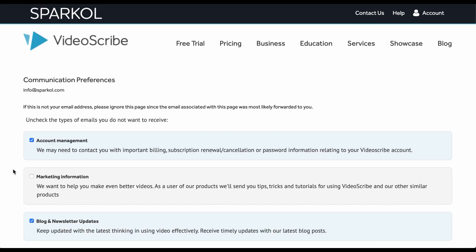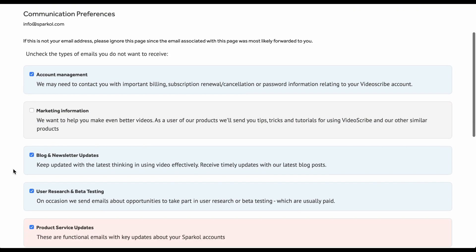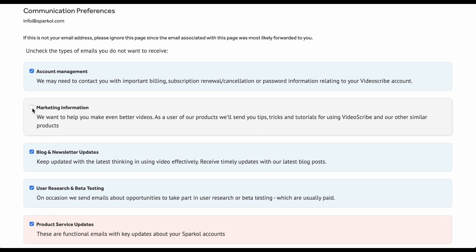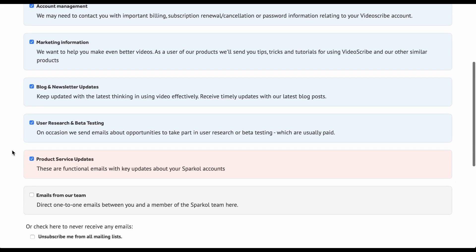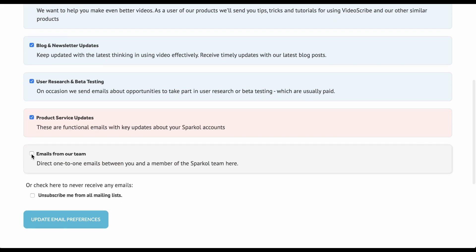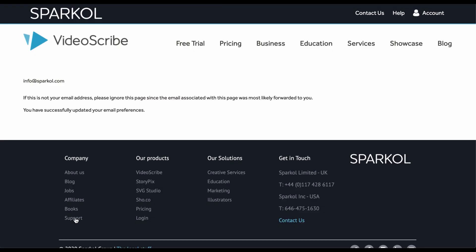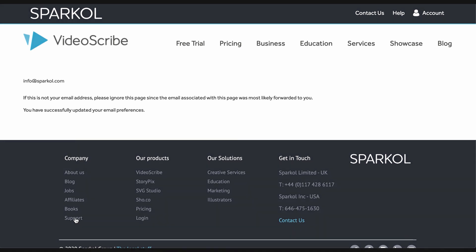You can then adjust your preferences accordingly by ticking or unticking the boxes. Be sure to click the update email preferences button at the bottom of the list to ensure it saves your preferences. Your mailing preferences are now updated.